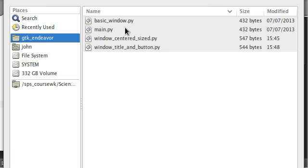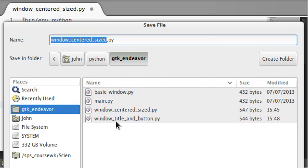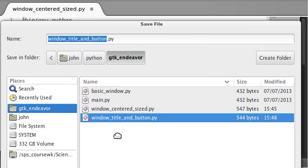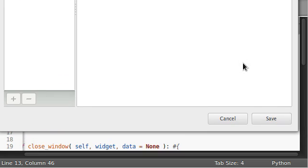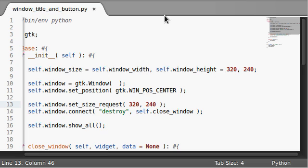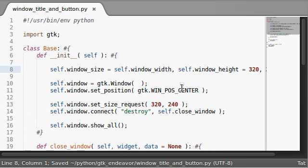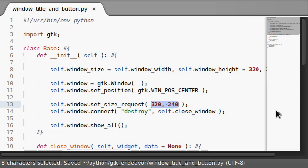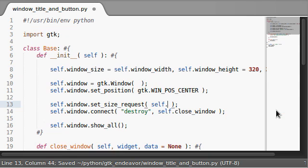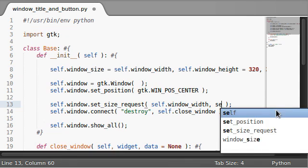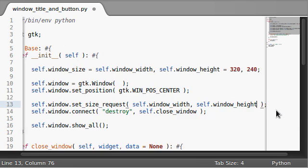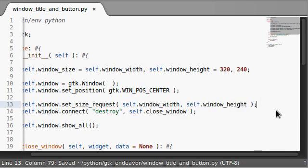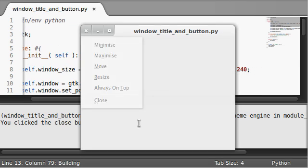Now actually, I'm going to save this as a new file. I have one set up here, window title and button. I'm going to overwrite that and hit save. You guys should probably do the same. Keep track of the different files and programs we're writing. So self.windowwidth and self.windowheight. We can run this, and there's our window.